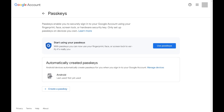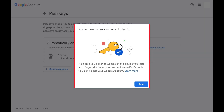You'll land on your Google Account passkey screen. Step 2: Click Create a Passkey. A window pops up letting you know that the next time you sign into Google on this device, you'll use your fingerprint, face, or screen lock to verify that it's really you.